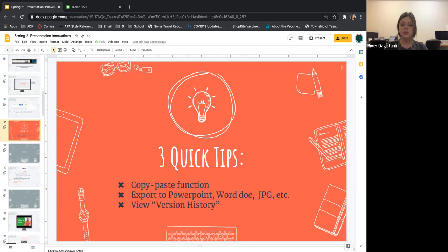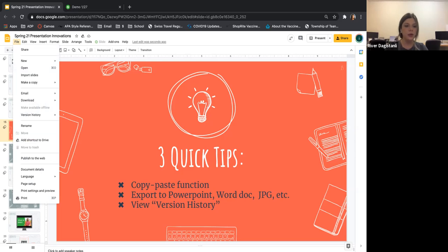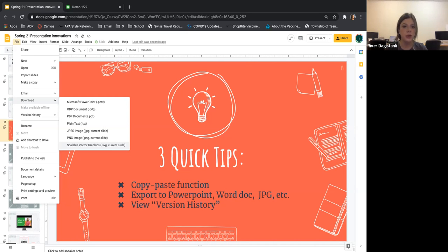The second tip is to export your presentation. Head over to File — say you want to share this presentation but not through Google Slides. You can actually convert it to a PowerPoint, a Word doc, a JPEG, and so on. Go to File, then Download, and it gives you a bunch of export options, which is pretty handy if you want to share it through email but not within the Google community. Note: sharing via the share button only works within Gmail accounts.